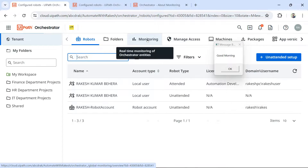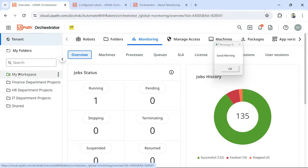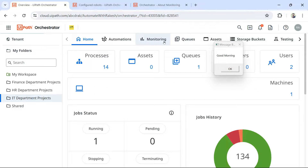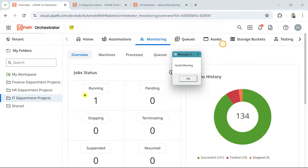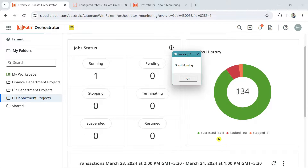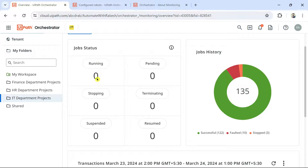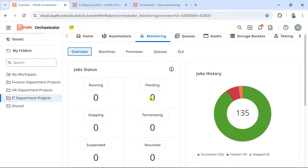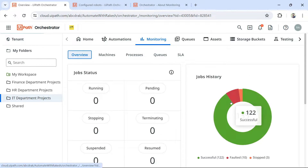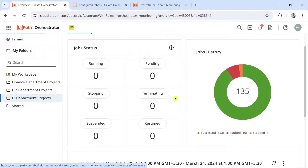If you go to the tenant level, there's another monitoring tab that shows all folders. At the folder level, you can see the one running job. The moment I click OK, the process ends — the running state becomes zero, and the successful count increases. If a job faulted or was stopped, those counts would appear here. It's a simple overview of what's happening in your orchestrator.